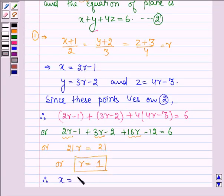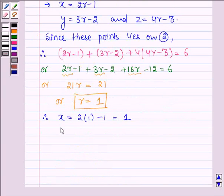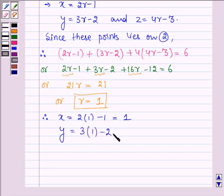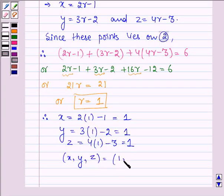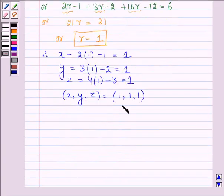Therefore, x = 2(1) − 1 = 1, y = 3(1) − 2 = 1, and z = 4(1) − 3 = 1. Therefore the coordinates of x, y, and z are (1, 1, 1). Hence the line meets the plane at this point.